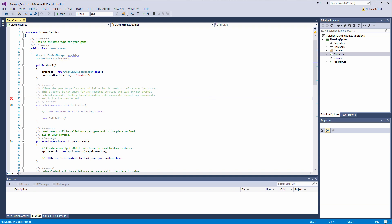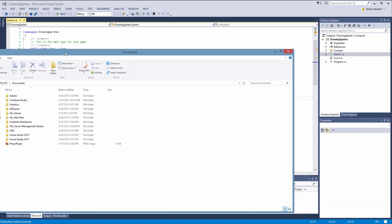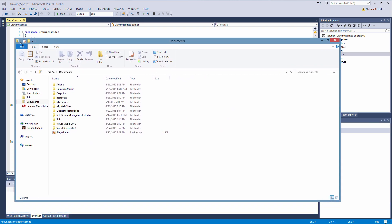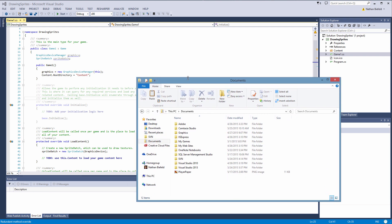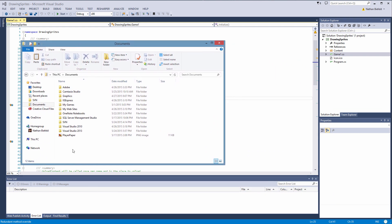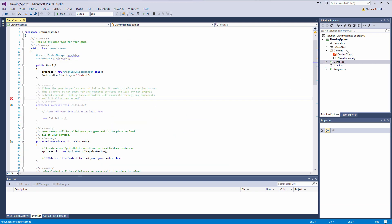Alright so once you've downloaded that player paper PNG file we have it on here and I like to keep the resources you know the content you see this content folder here. I like to drag those PNG files, font files, anything into the content folder. So that will expand and you'll see our content.mgcb and our player paper.png.